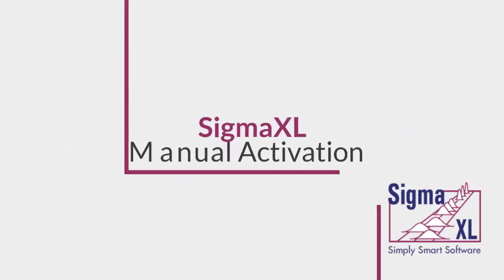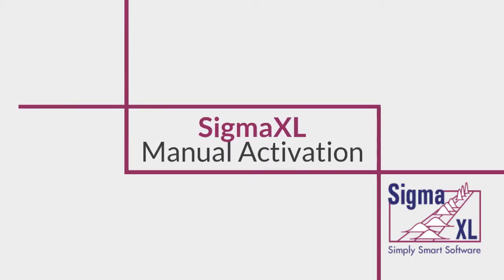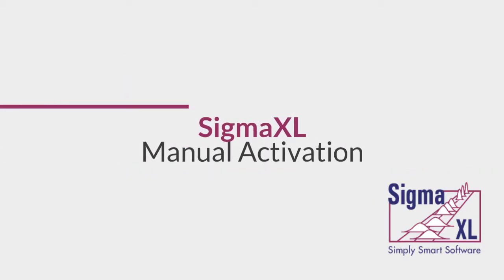Hello and welcome to SigmaXL video tutorials. In this video, I demonstrate how to use the manual or offline activation utility to activate a SigmaXL license.